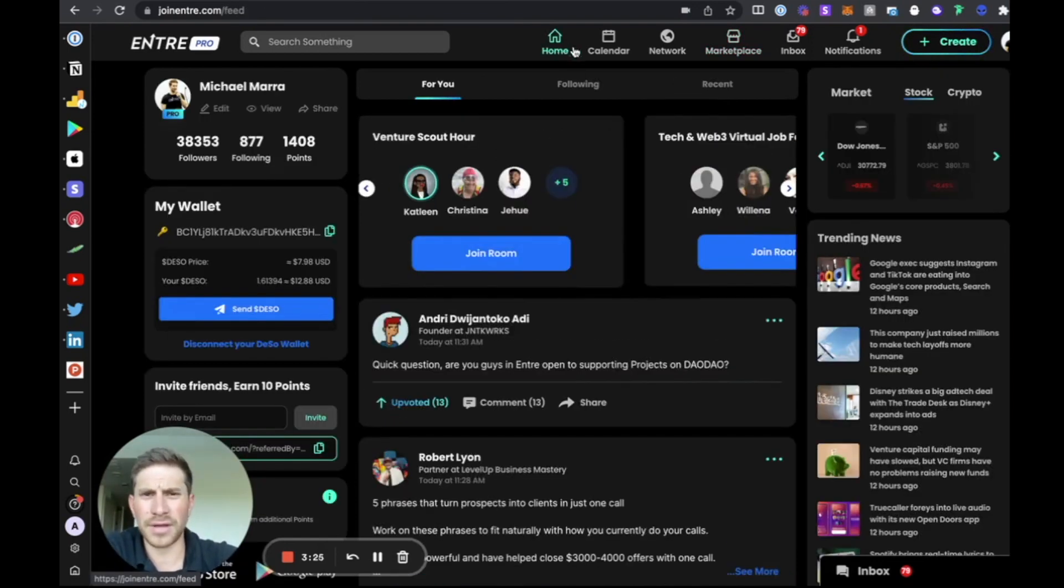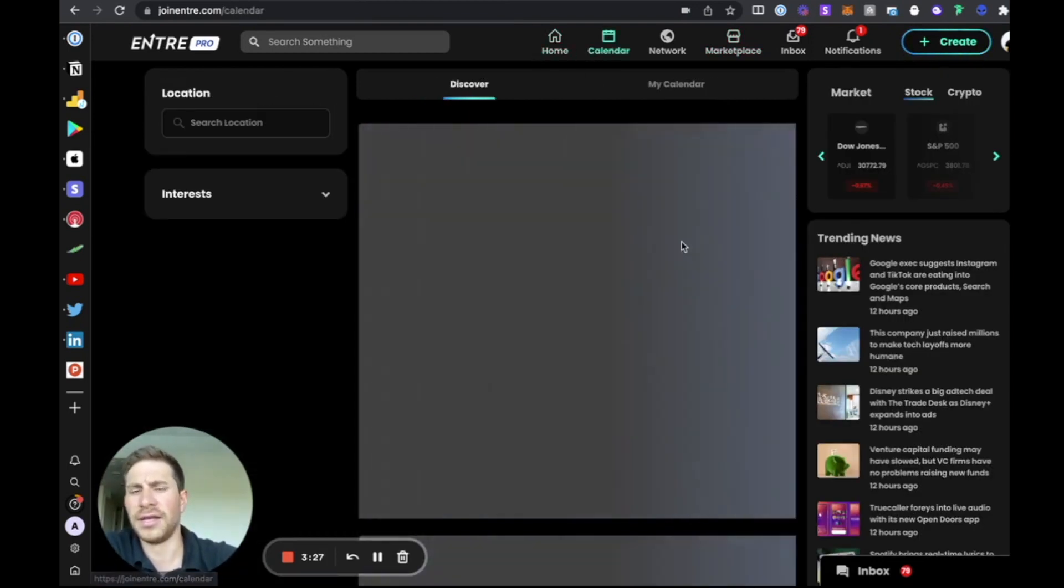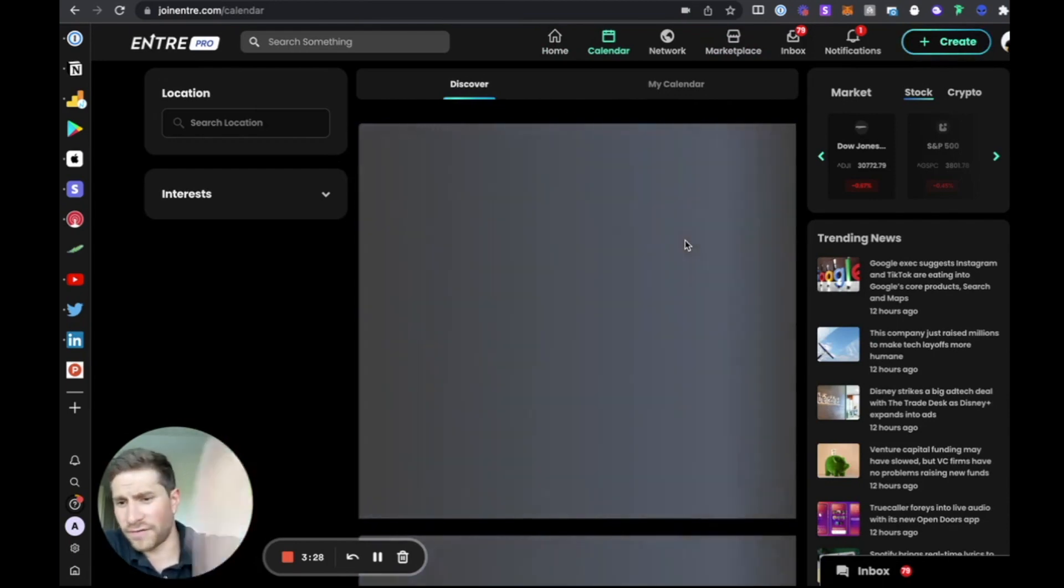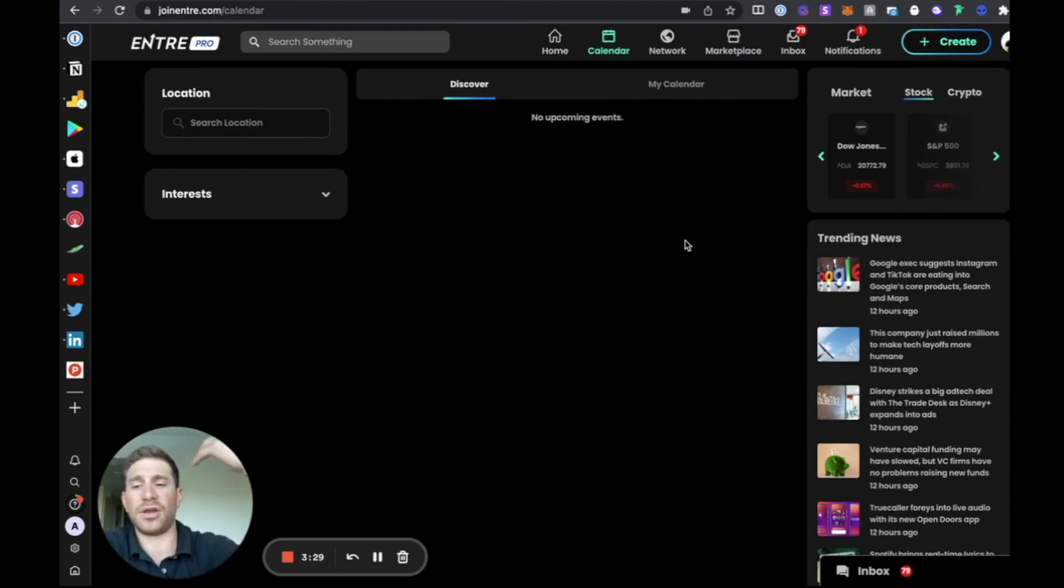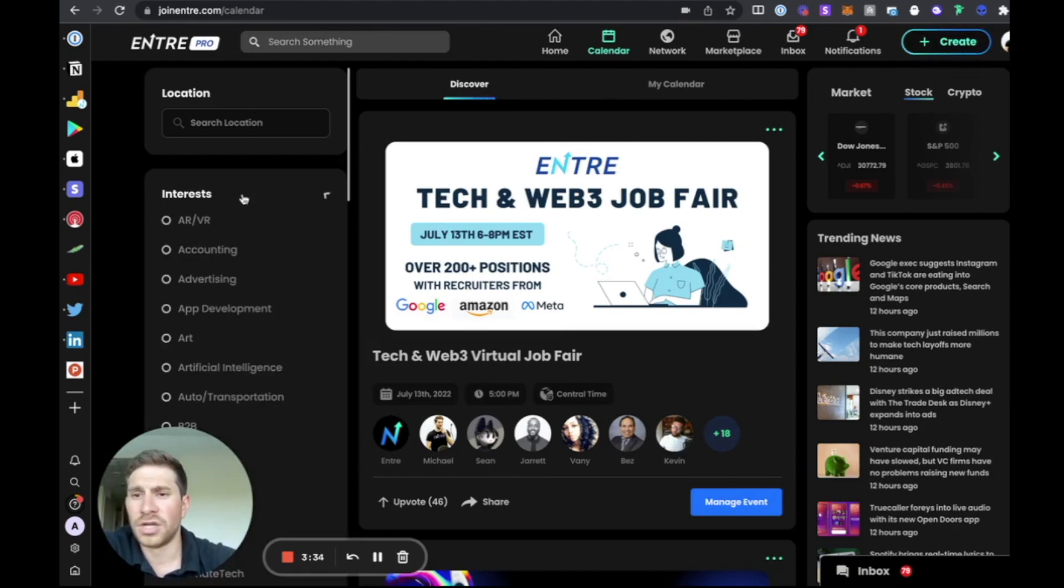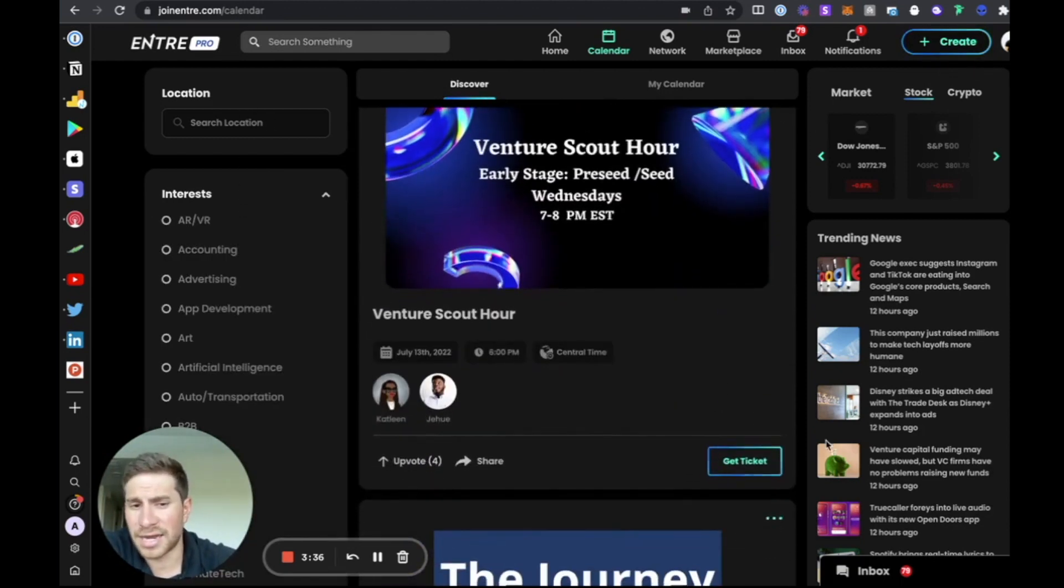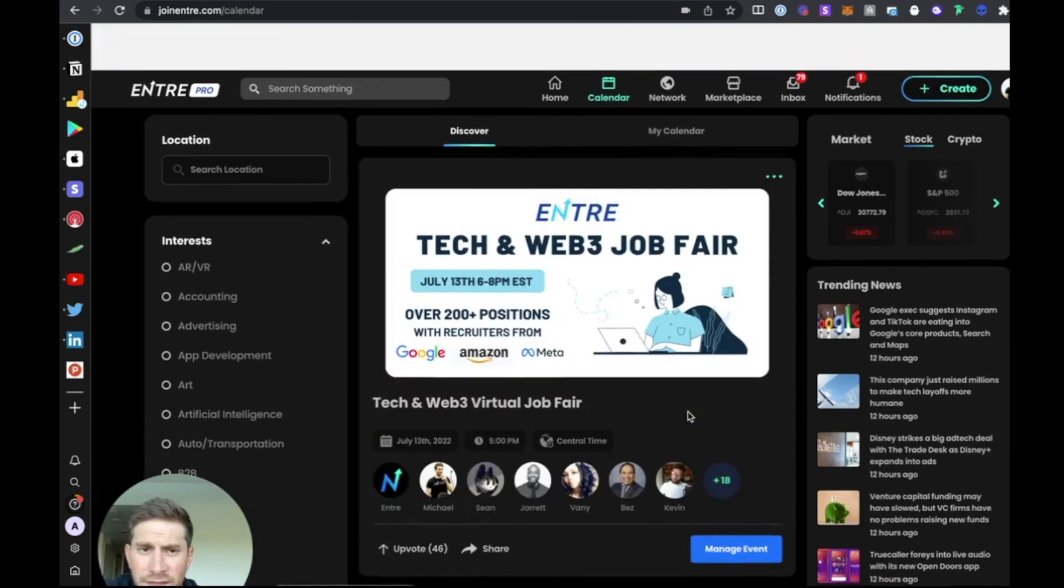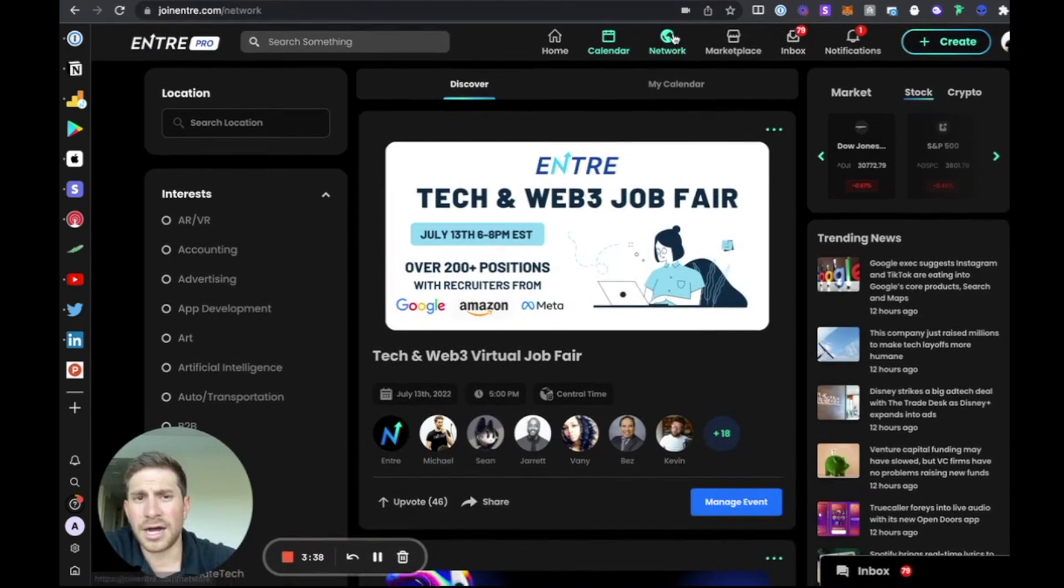So in addition to that, the calendar feed is all the different events both happening on platform or off platform that are going on. You can filter these by interest or also by location and sign up for anything that you'd like.